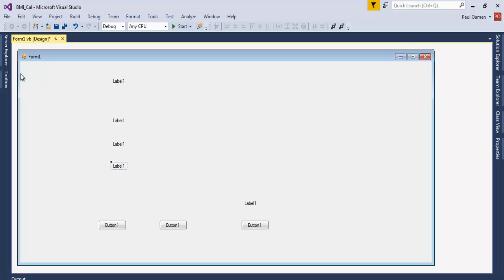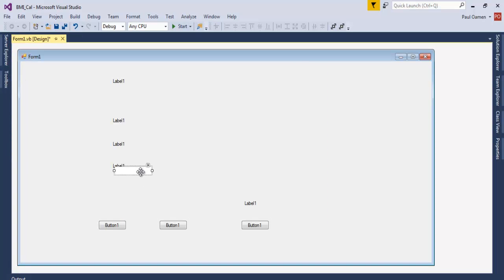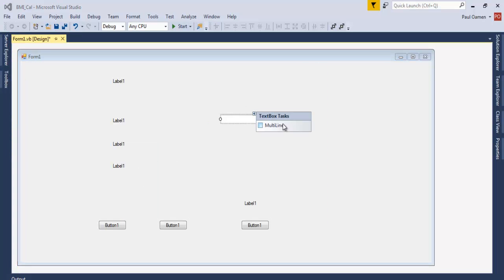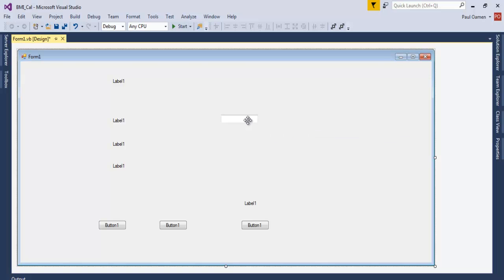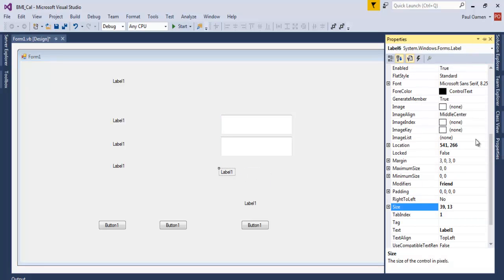Then we need a text box right there and set property to multi-line, so a text box there. Okay, need one more of these and change the property of that very one. Let's change that to